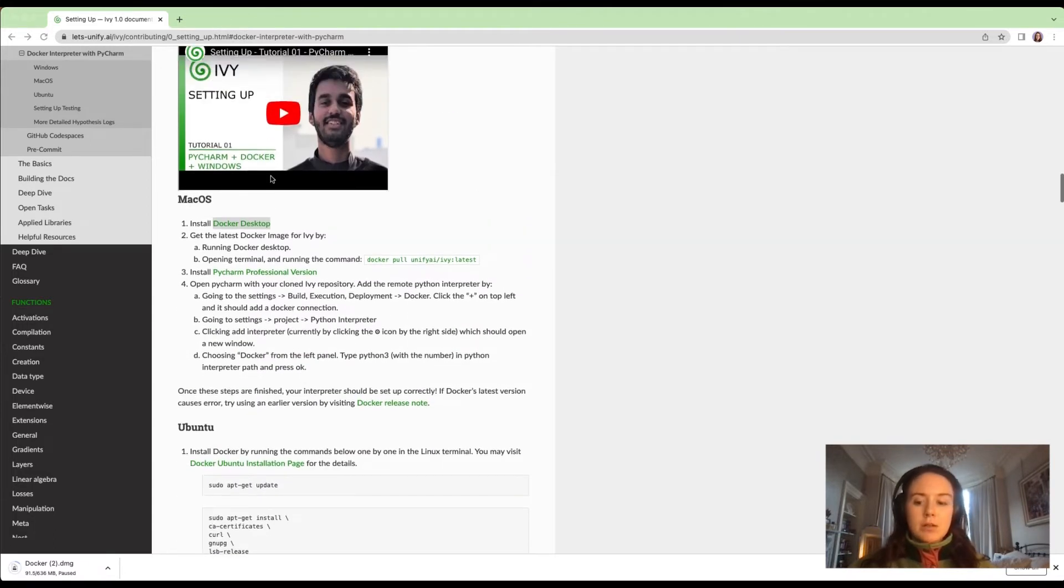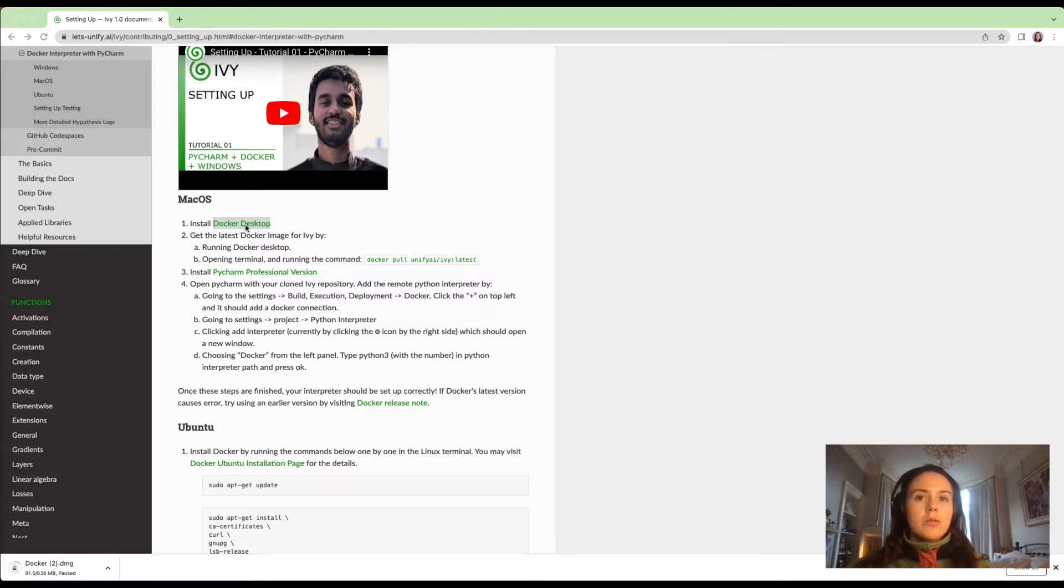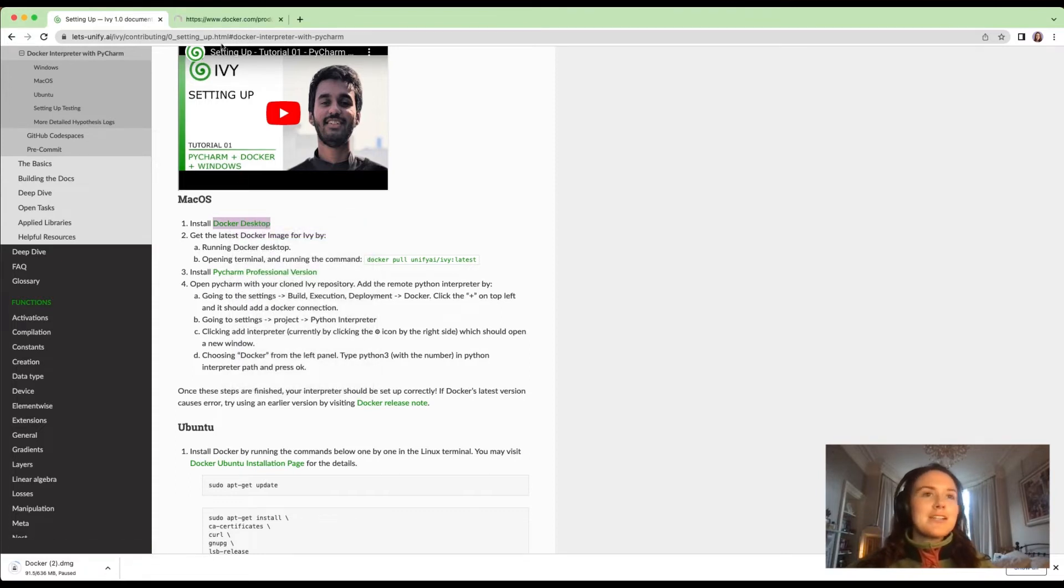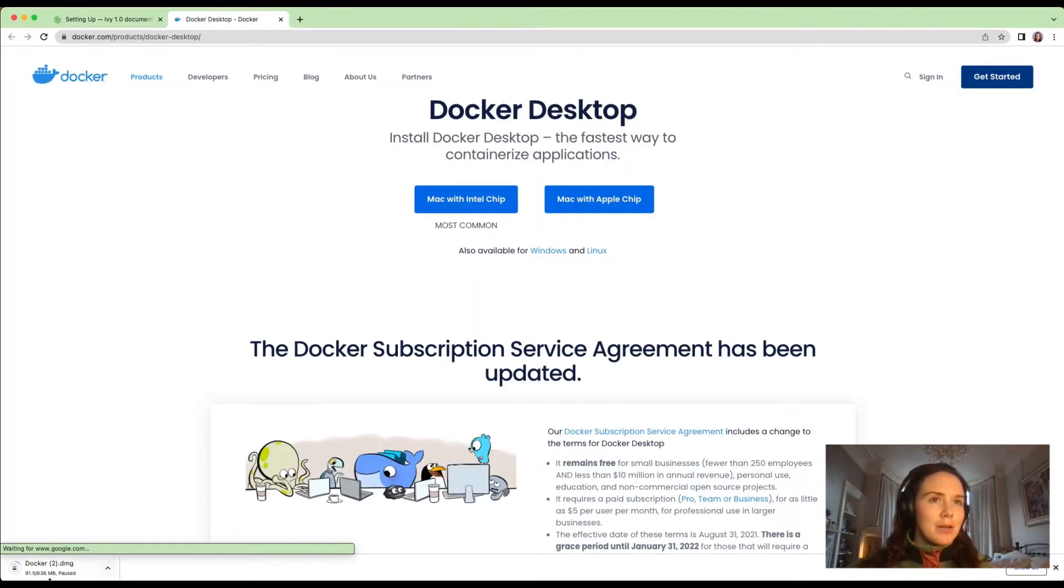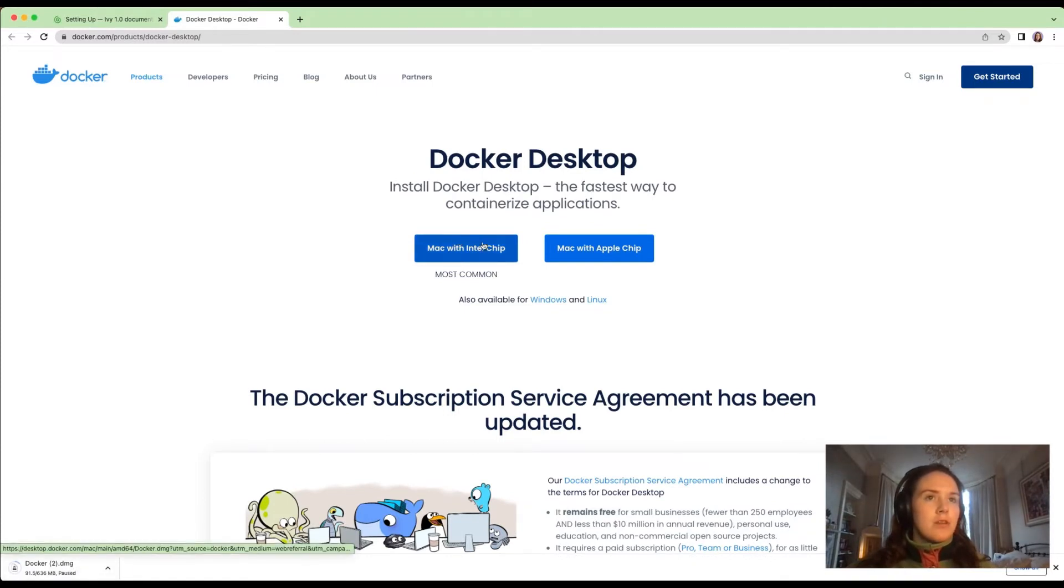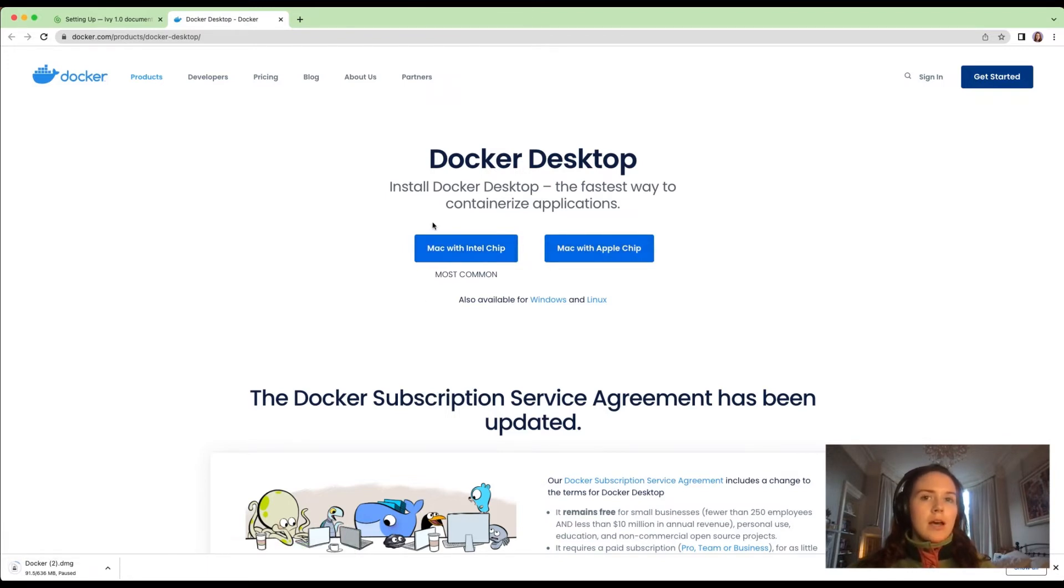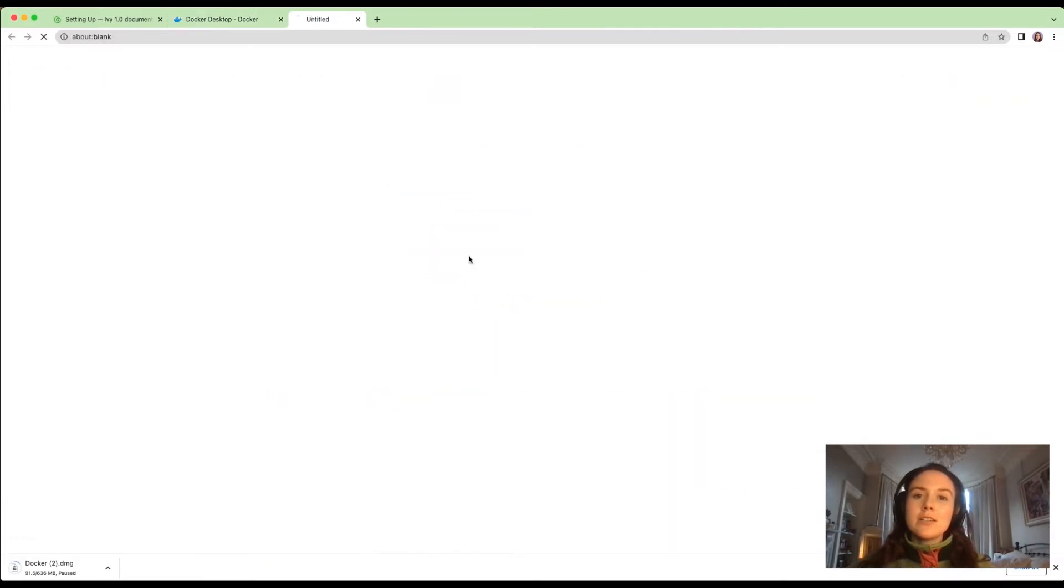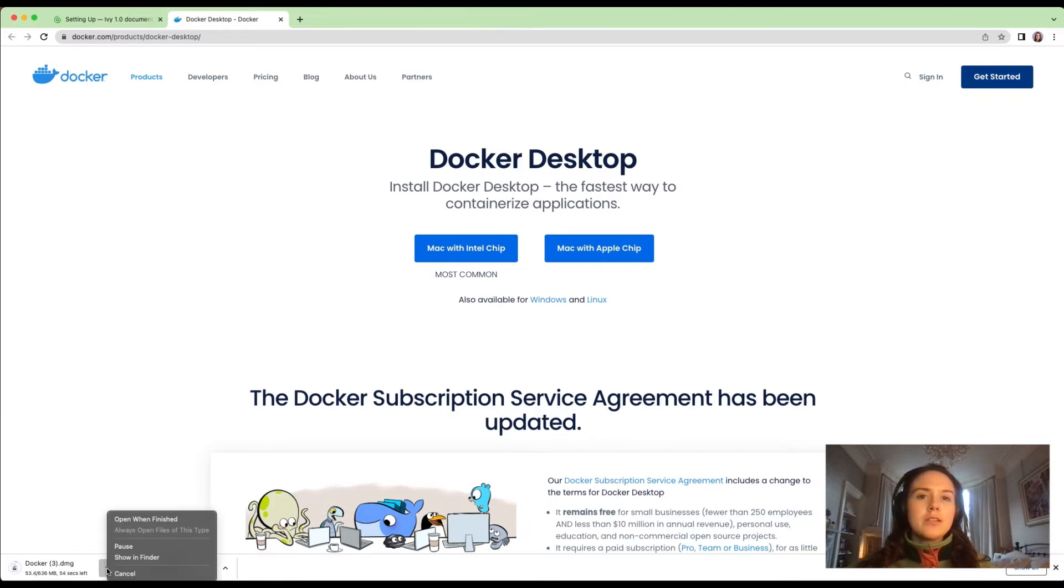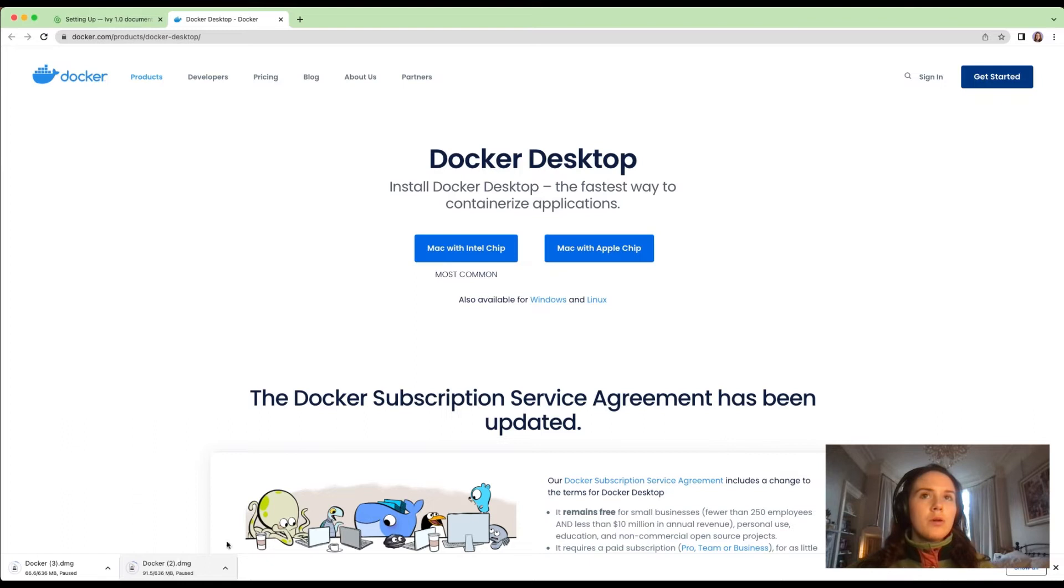The first thing we do is install Docker Desktop, which I'm going to do here. It seems it's already started downloading from something I've done earlier. You choose which option applies to you. I have a Mac with Intel chip, so I've chosen that. That is going to take a little while.